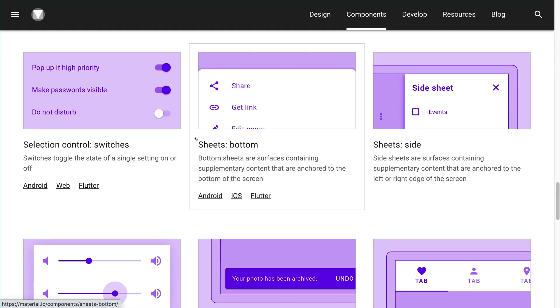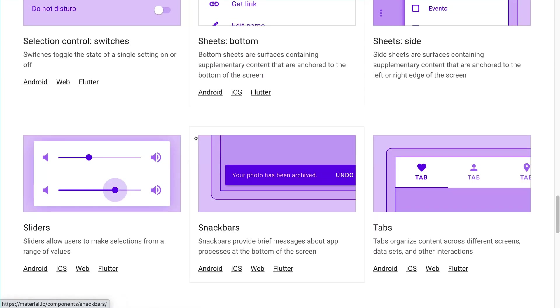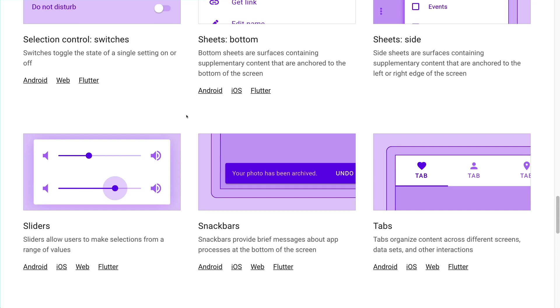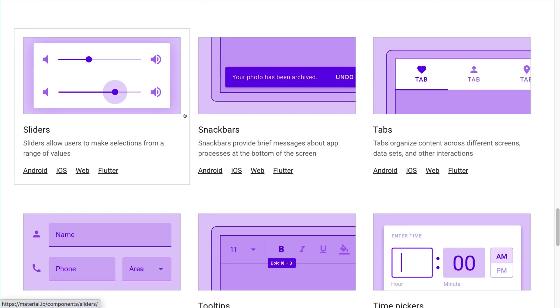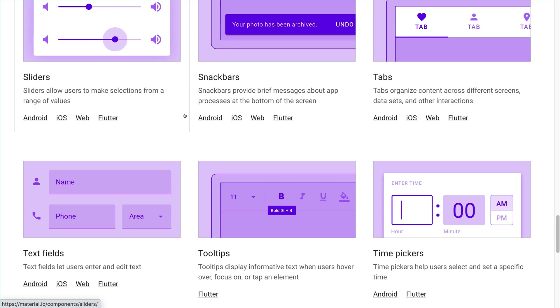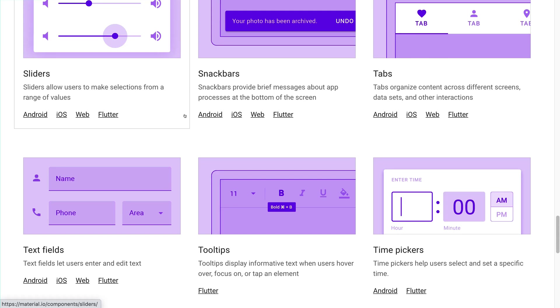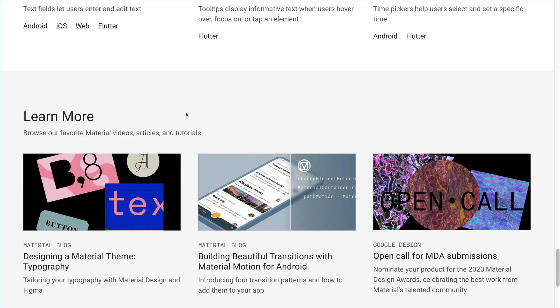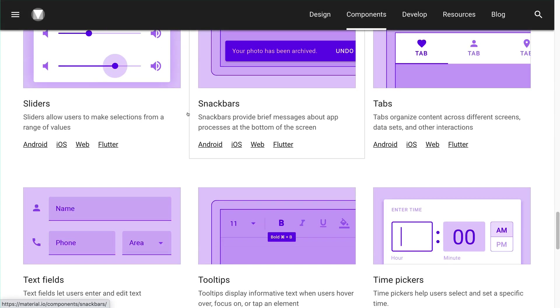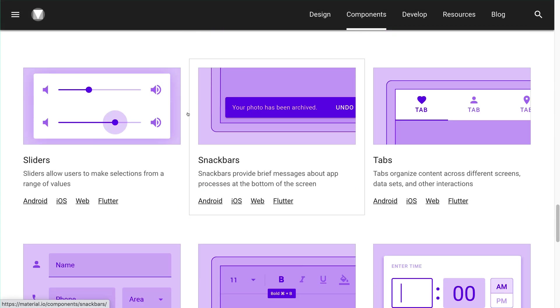If you are building something which involves Android, iOS and web application, all three and you want to be consistent with your design and UI, you can use Material.io. Here comes the speciality of this,